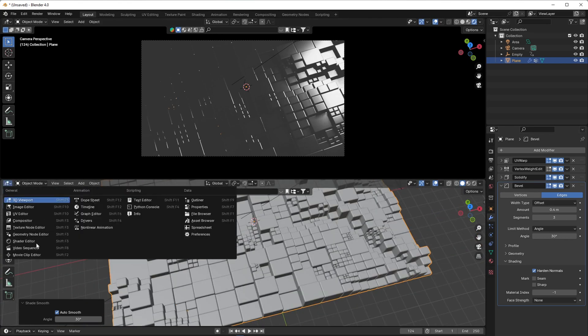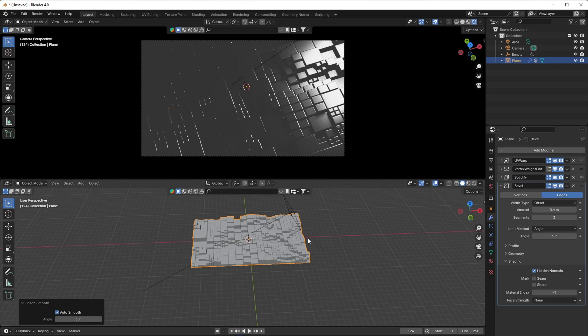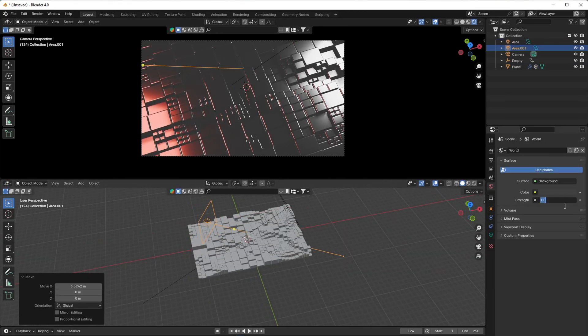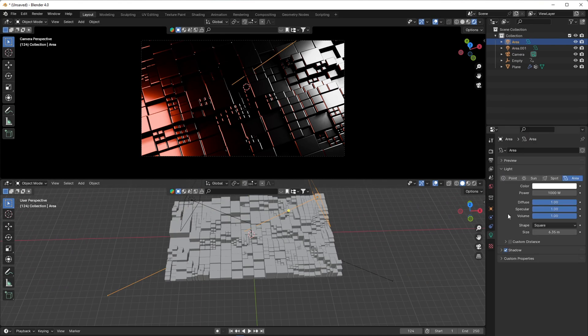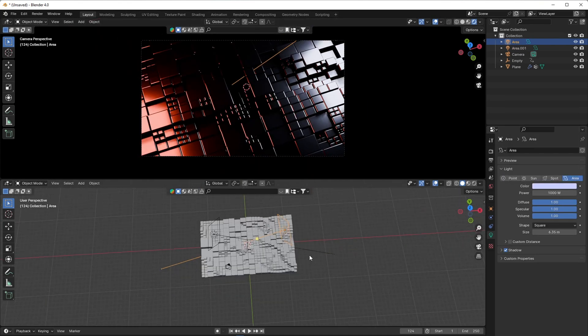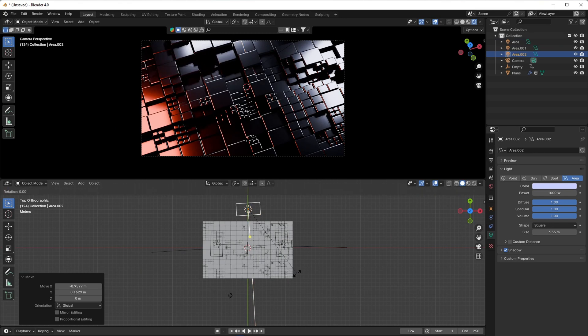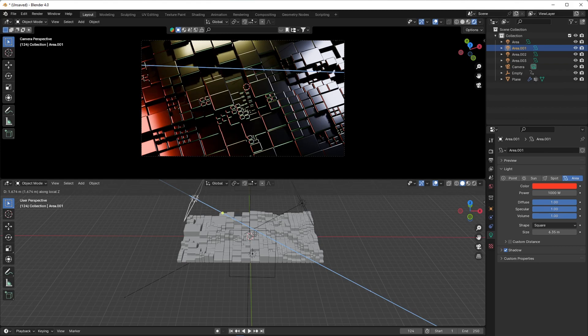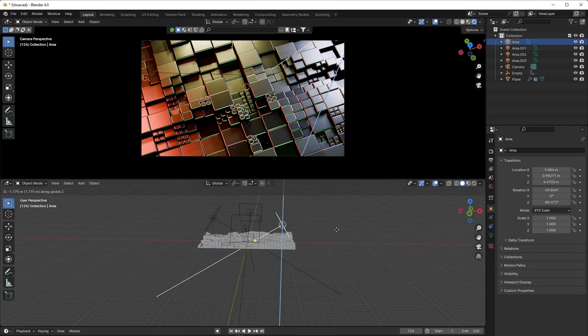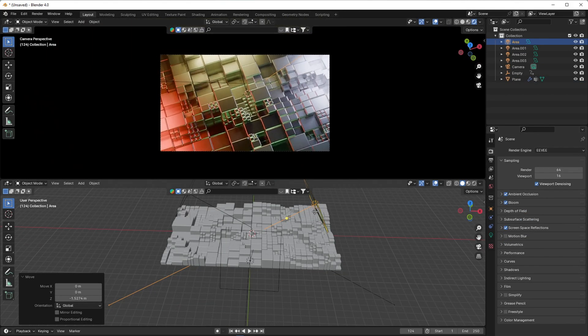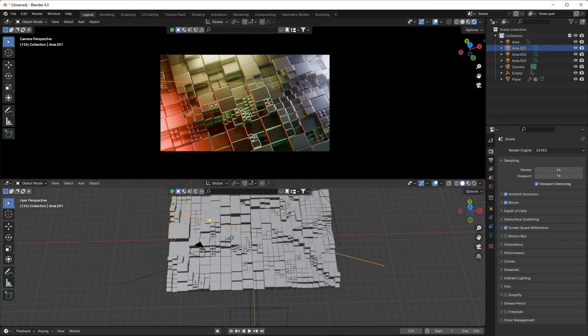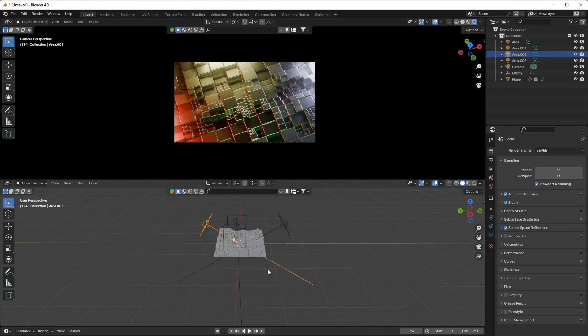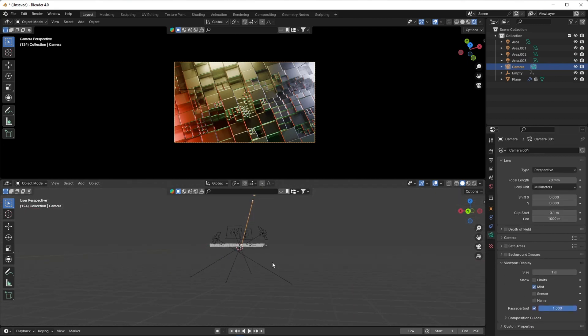Set up the lighting and adjust it accordingly. Also, add mist in the world settings.